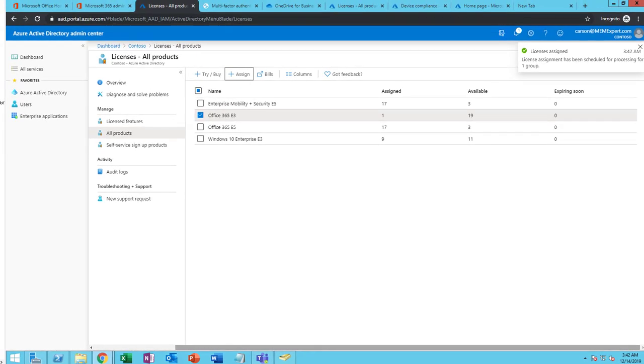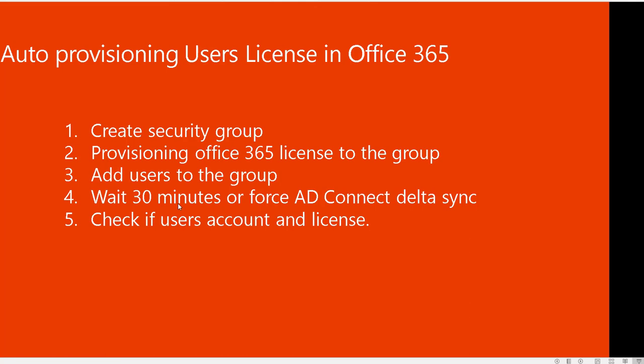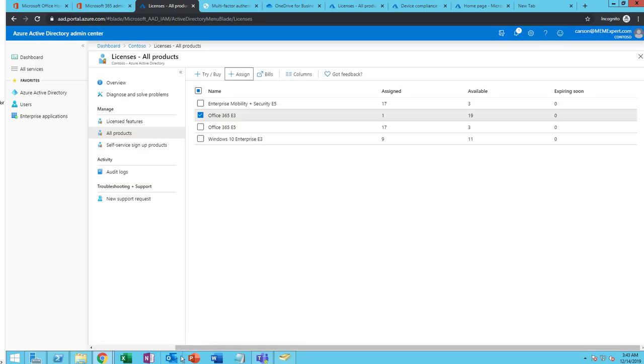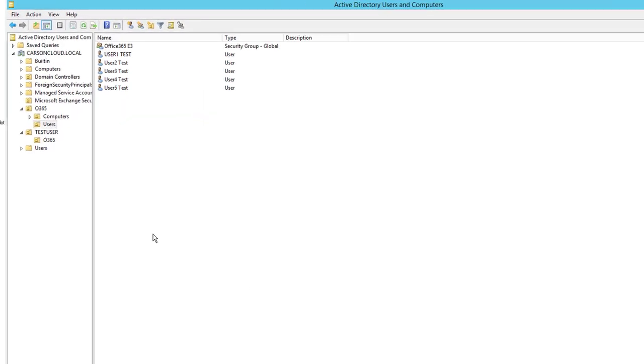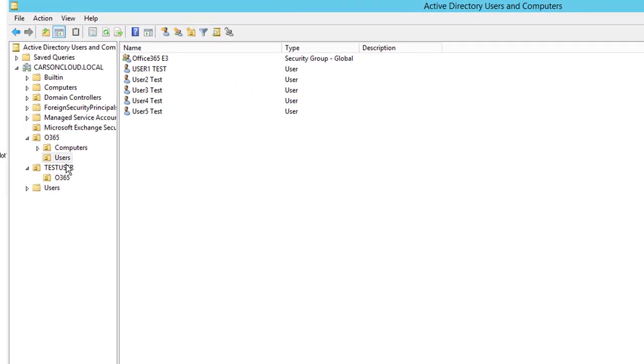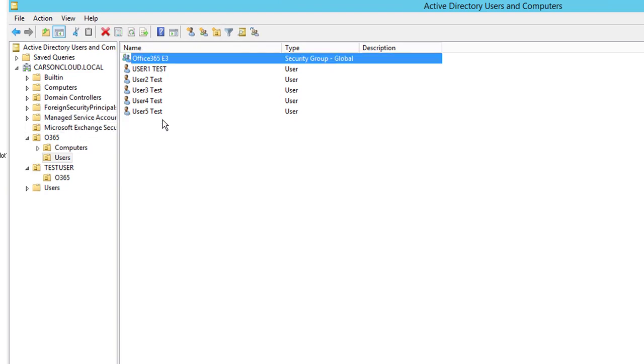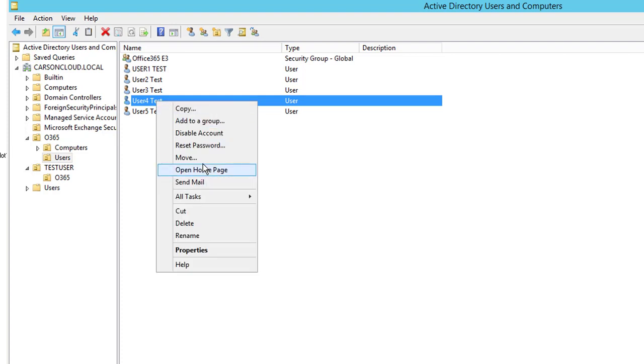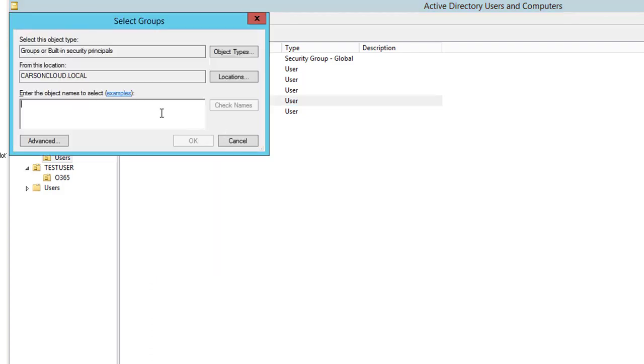So that is step two, provision Office 365 license to the group. Now step three, I'm going to add users to this group. I'm going back to the on-premise Active Directory users and groups. I'm going to add user four, add it to the group. It's called Office 365. Check.